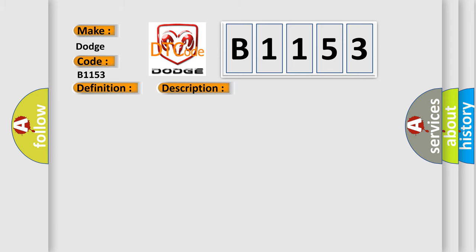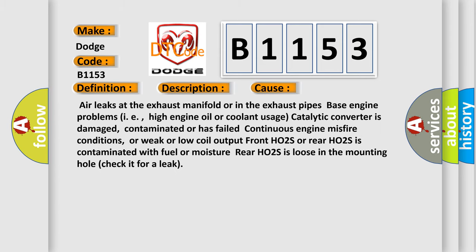This diagnostic error occurs most often in these cases: air leaks at the exhaust manifold or in the exhaust pipes, base engine problems such as high engine oil or coolant usage, catalytic converter is damaged, contaminated or has failed, continuous engine misfire conditions, or weak or low coil output. Front HO2S or rear HO2S is contaminated with fuel or moisture. Rear HO2S is loose in the mounting hole. Check it for a leak.